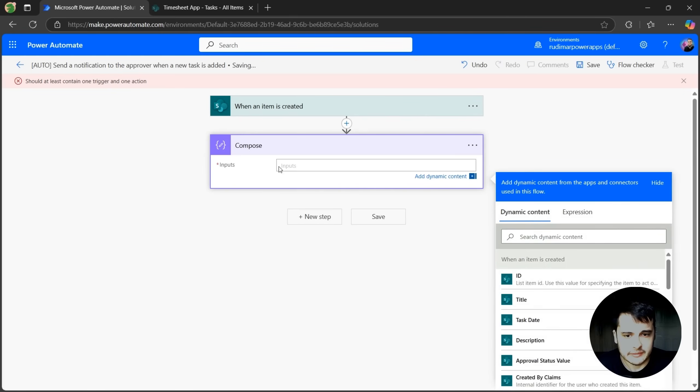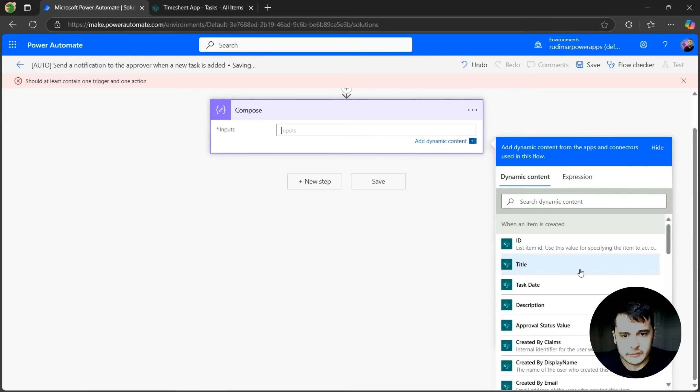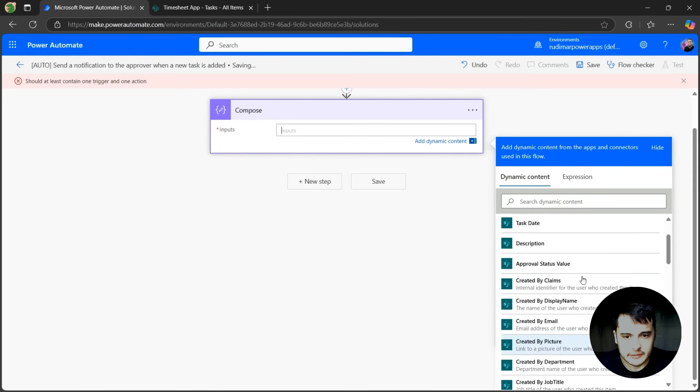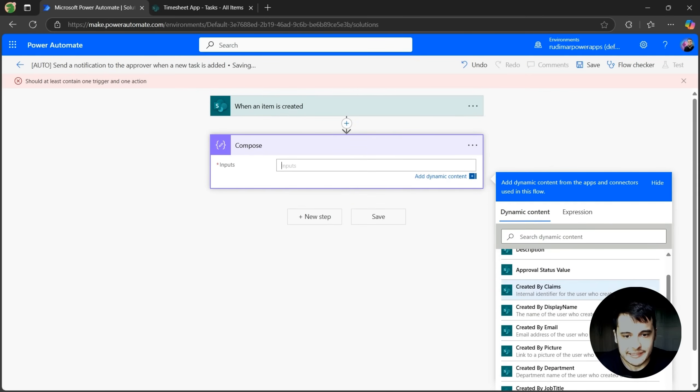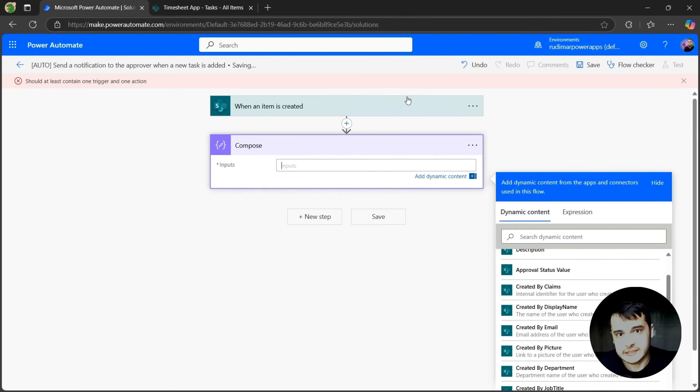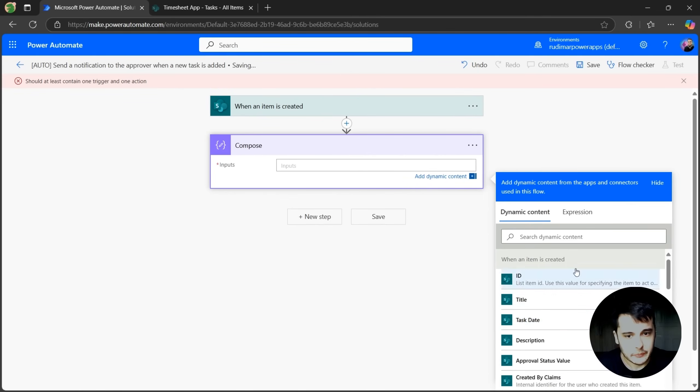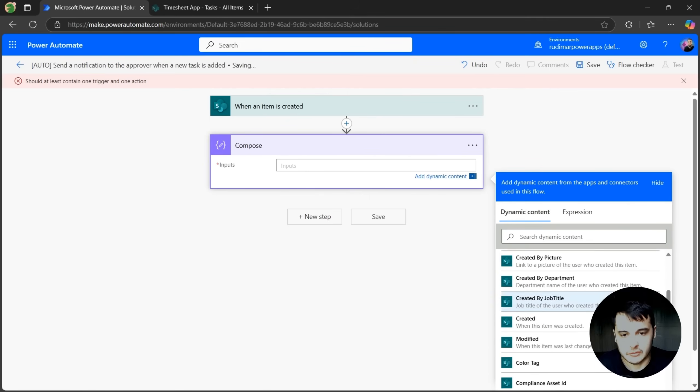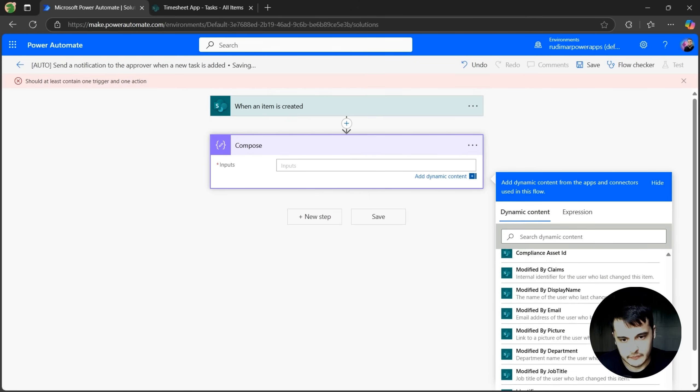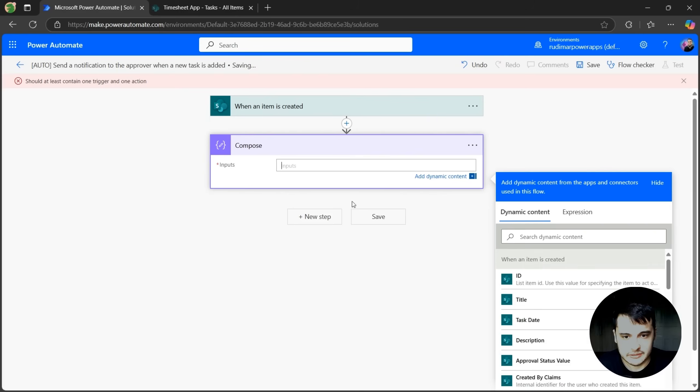As we can see here, we can already get the information from the item that was just created, the item that triggers this automation. See, we have all the columns from the SharePoint list here. ID, title, task date, description, approval status, and so on. I can get just any information here.